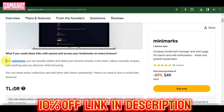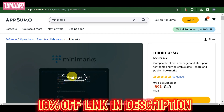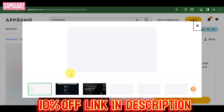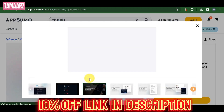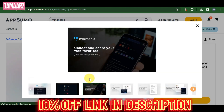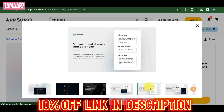Minimarks comes packed with a range of features designed to simplify link management and enhance user experience. One standout feature is its user-friendly interface. The dashboard is intuitive, making it easy for both beginners and experienced marketers to navigate.